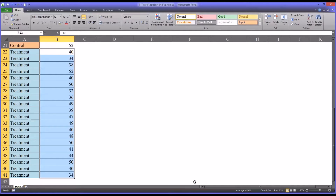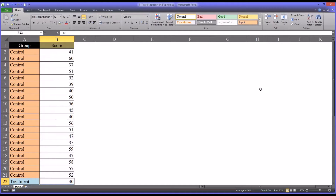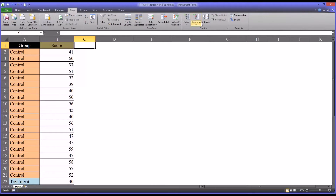There are a couple of ways of running a t-test in Excel, and this video is going to cover the t-test function. I'm also going to take a look at the other method, which is data and data analysis, to show you the advantages and disadvantages of each method. But let's start with the t-test function.